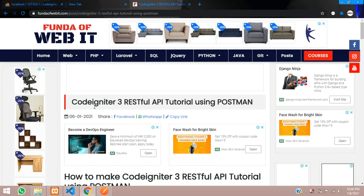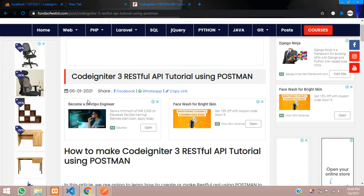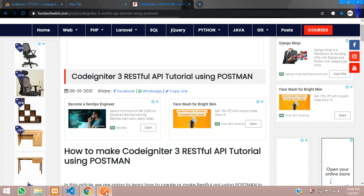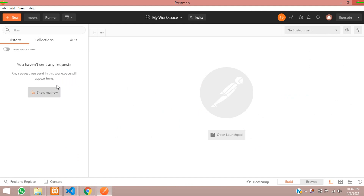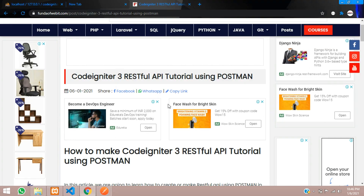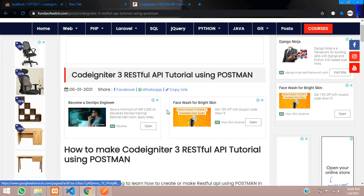This is a simple blog which I have written for the CodeIgniter 3 RESTful API tutorial using Postman. We will be using Postman to fetch and send data, because it is the best software to test API things.